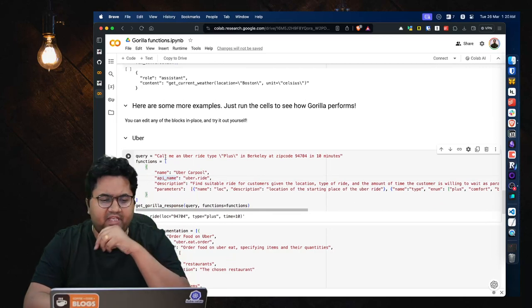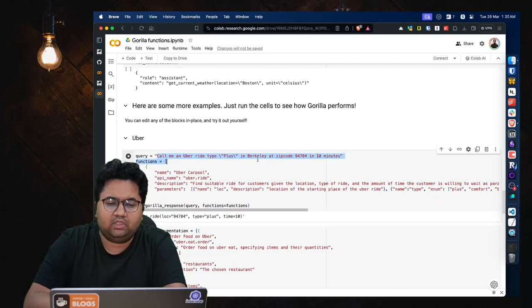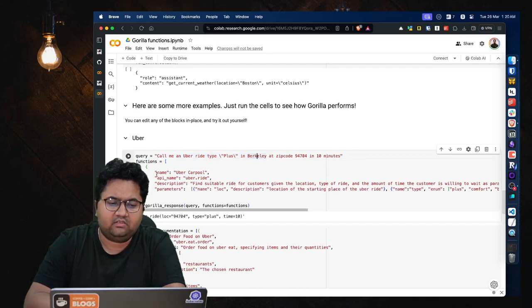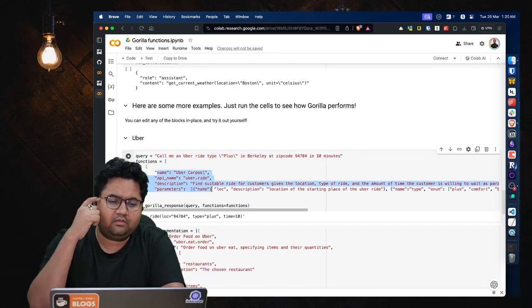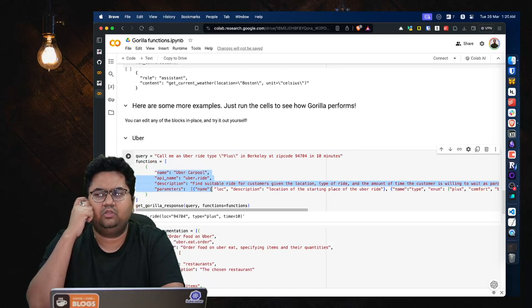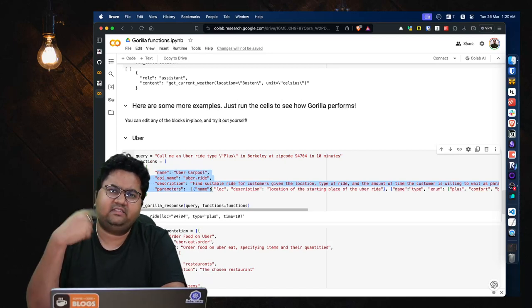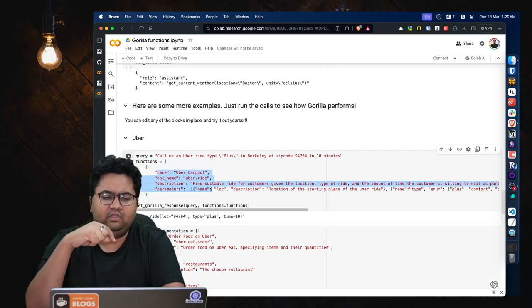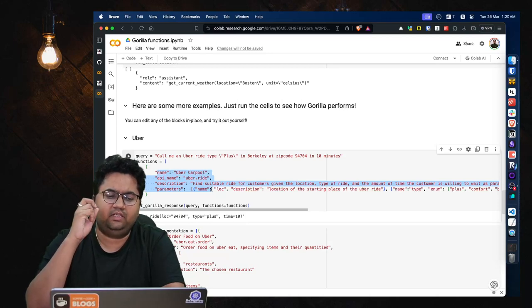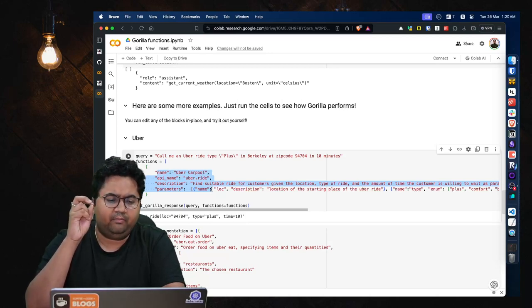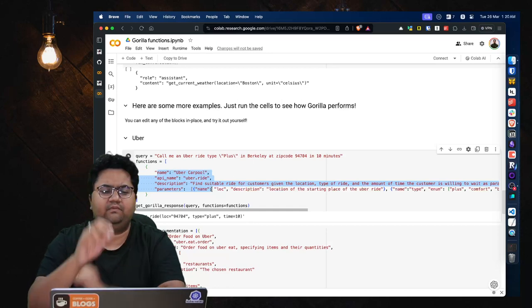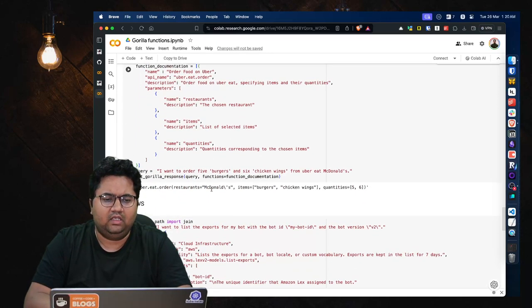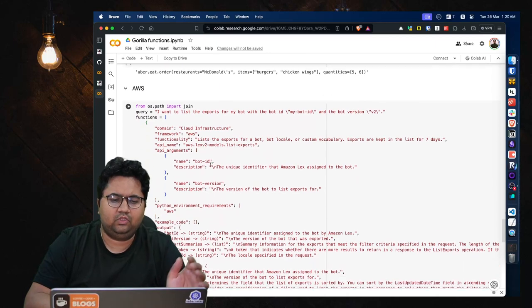And this is just output of how Gorilla is performing. So let's say if you have an Uber API given and you ask call me an Uber ride, etc., etc., it will just have this context which is function documentation and it can generate the calls for you. So this is taking it a step ahead and not just giving you the call, but it's getting you the entire response packaged by executing the query given the function context is available to it.